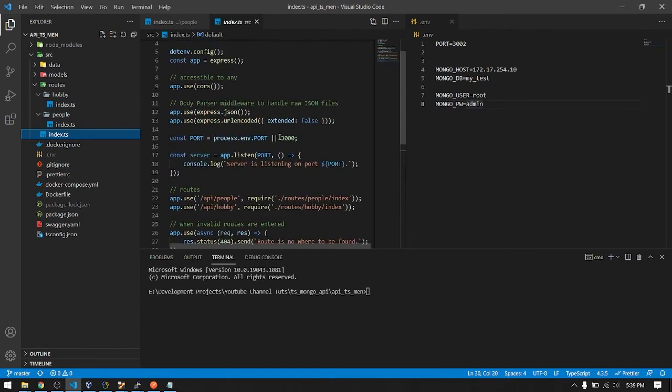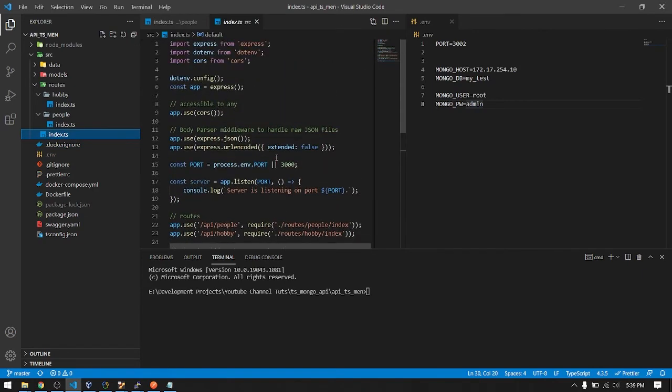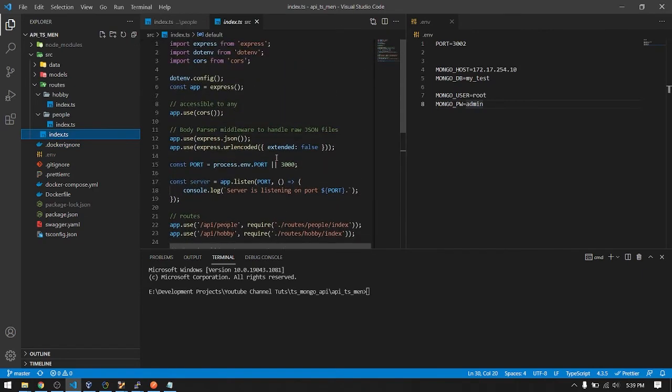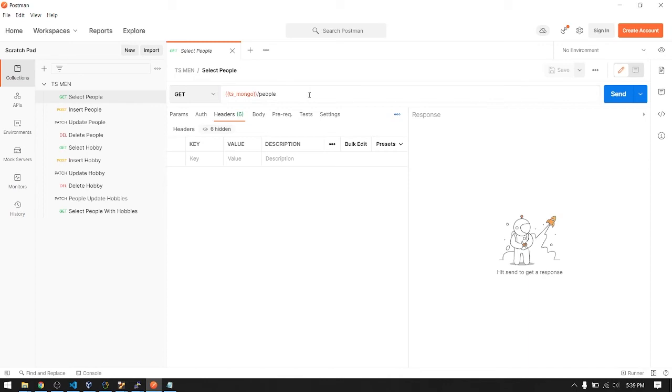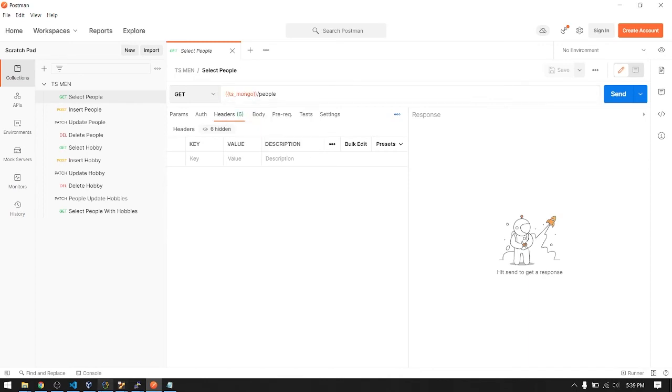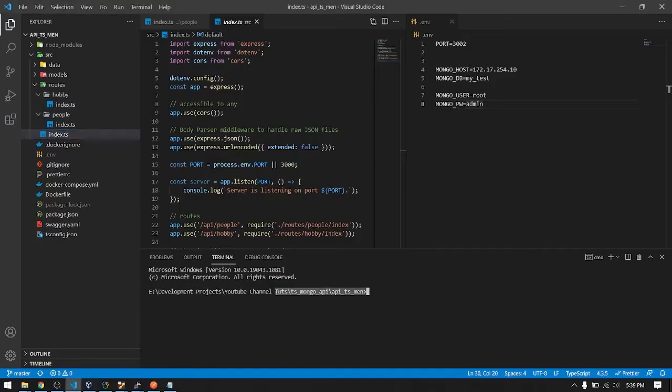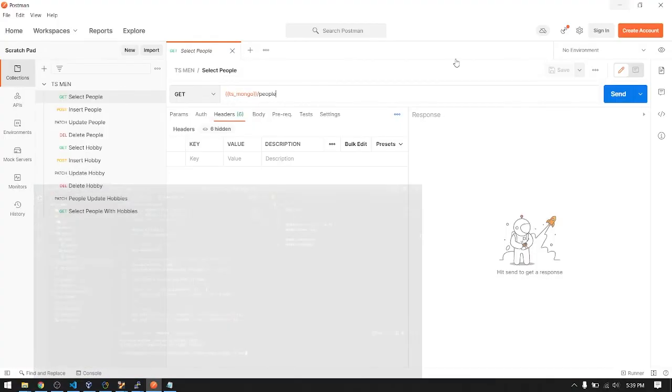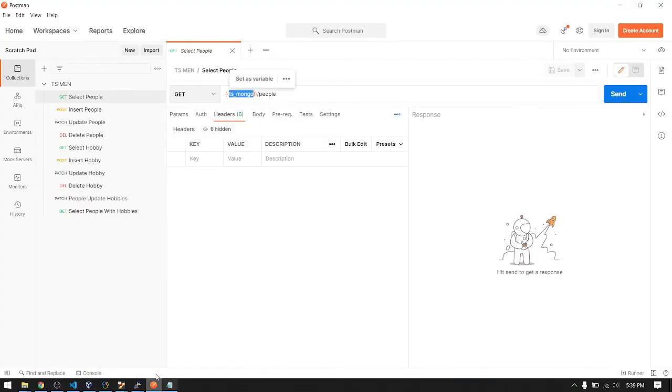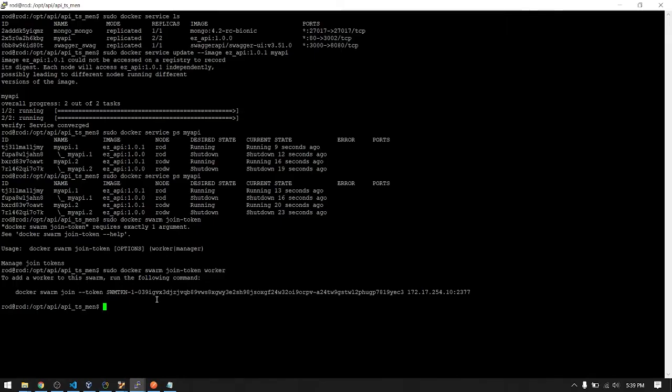So that's it guys for our API. So let's give it a try in our Postman. What I'm testing here is currently I'm not running the API here in my local VS Code. This API is deployed in my server, my local server using Docker Swarm. So I will discuss this later in the upcoming videos.